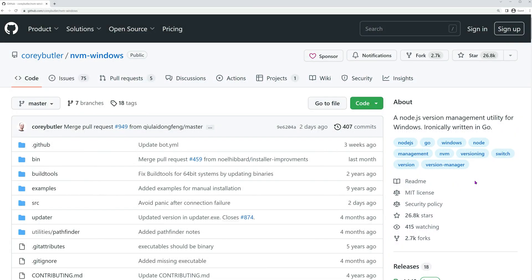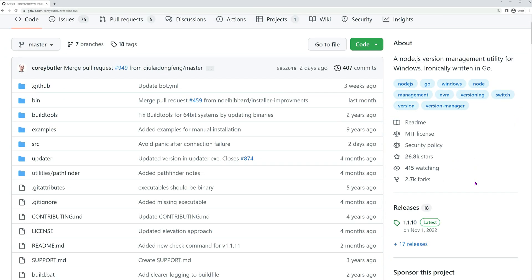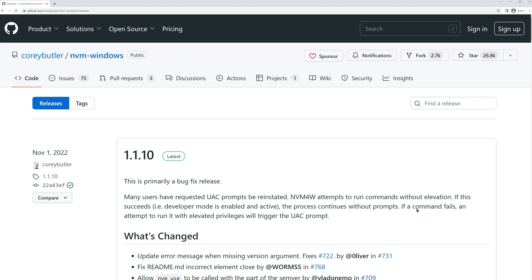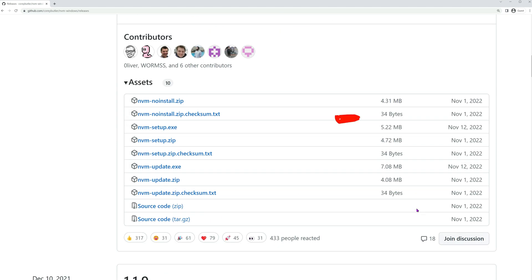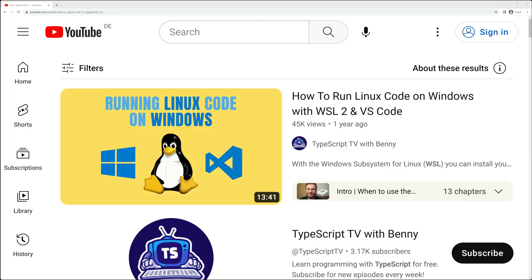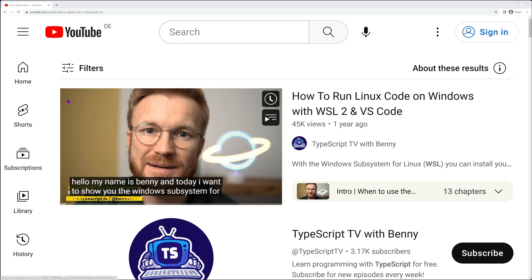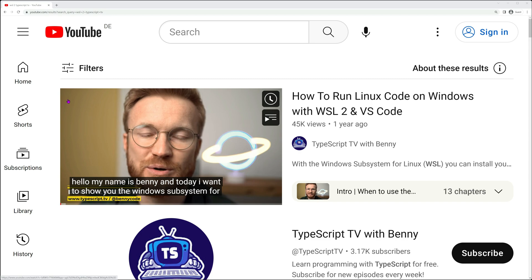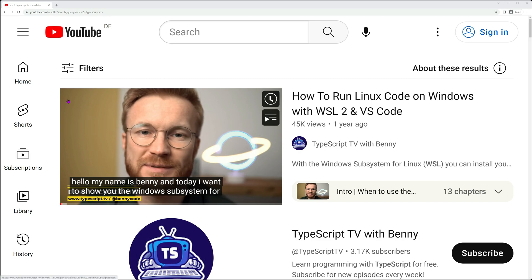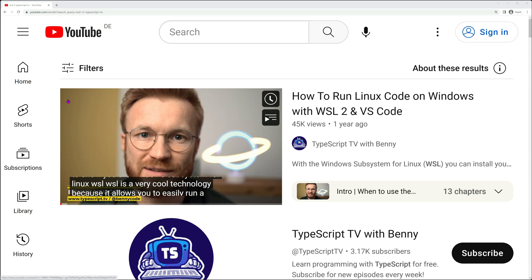In the case of Windows, an executable file can be downloaded from the NVM Windows repository by Corey Butler. By the way, if you're curious about running Linux within your Windows installation, I have some good news for you. I've created a tutorial on how to get started with the Windows subsystem for Linux, and I'll provide a link to it in the video description.